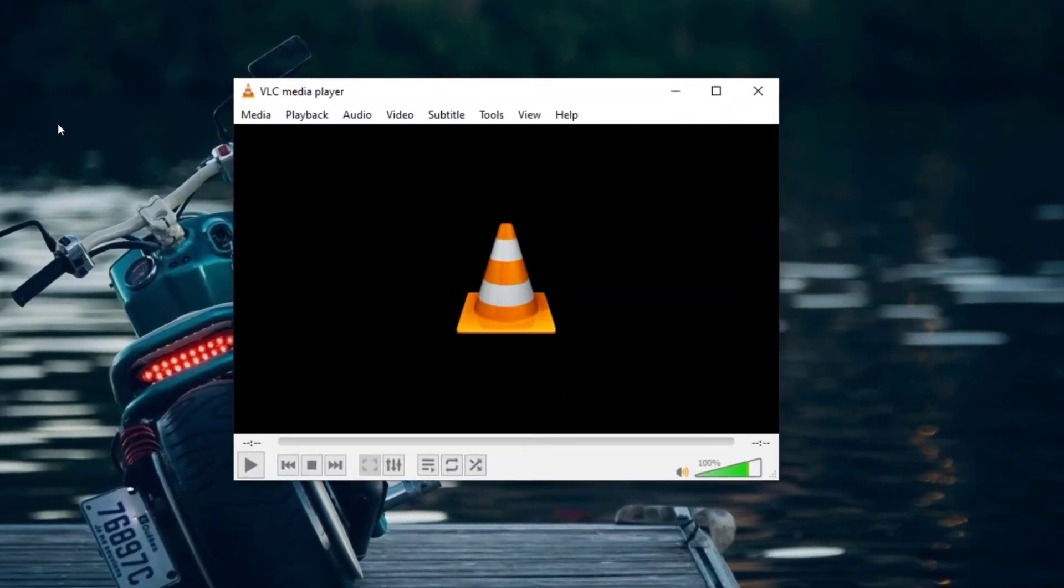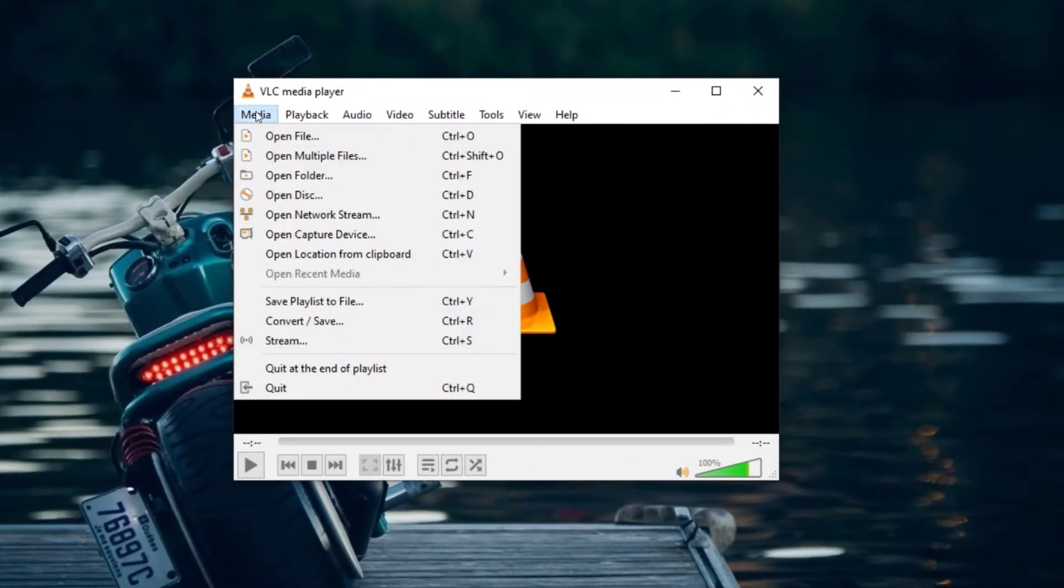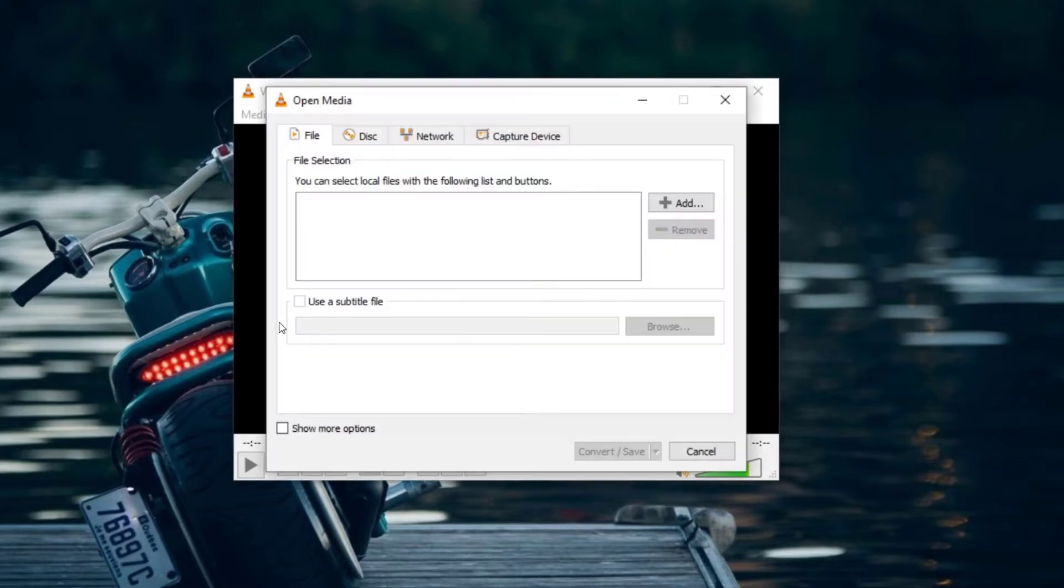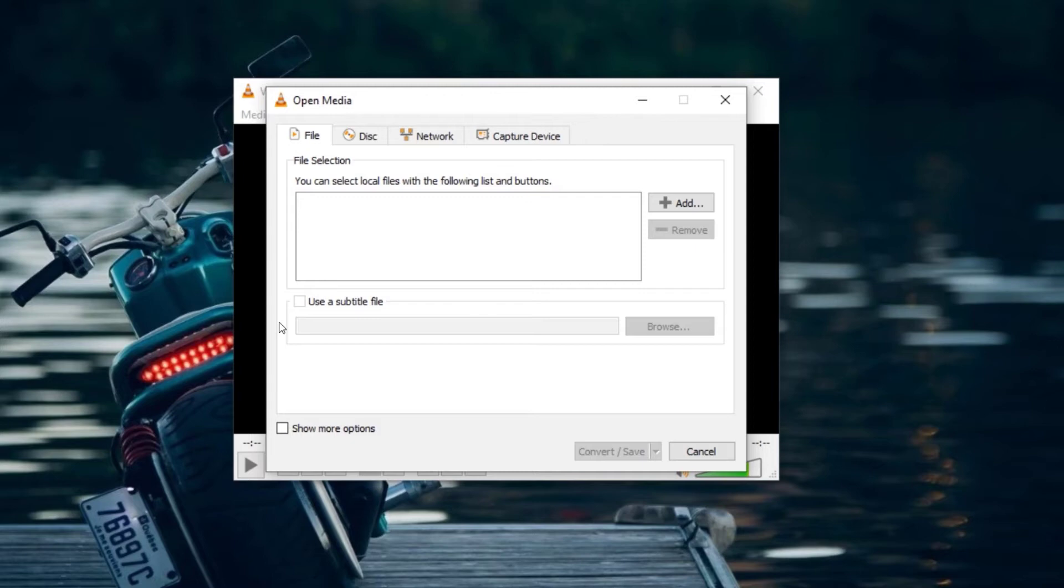After opening VLC Media Player, click on Media. After clicking on Media, click on Convert or Save. On the File tab, you will need to load the .mov file you will like to convert. To load the MOV file into VLC, click on Add.